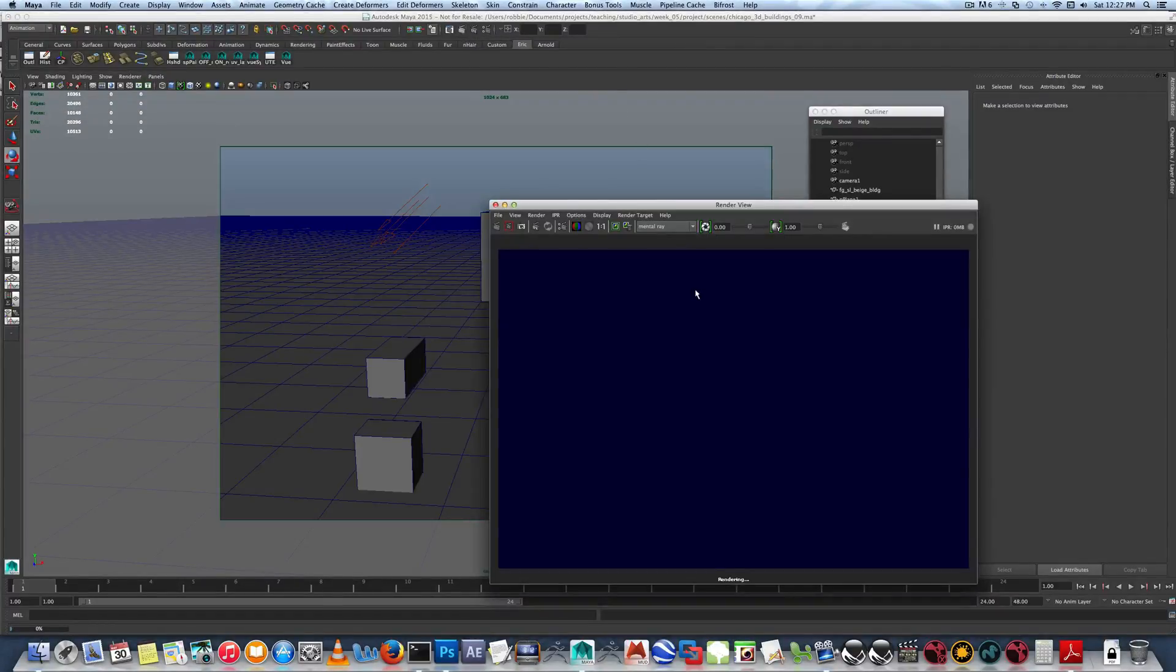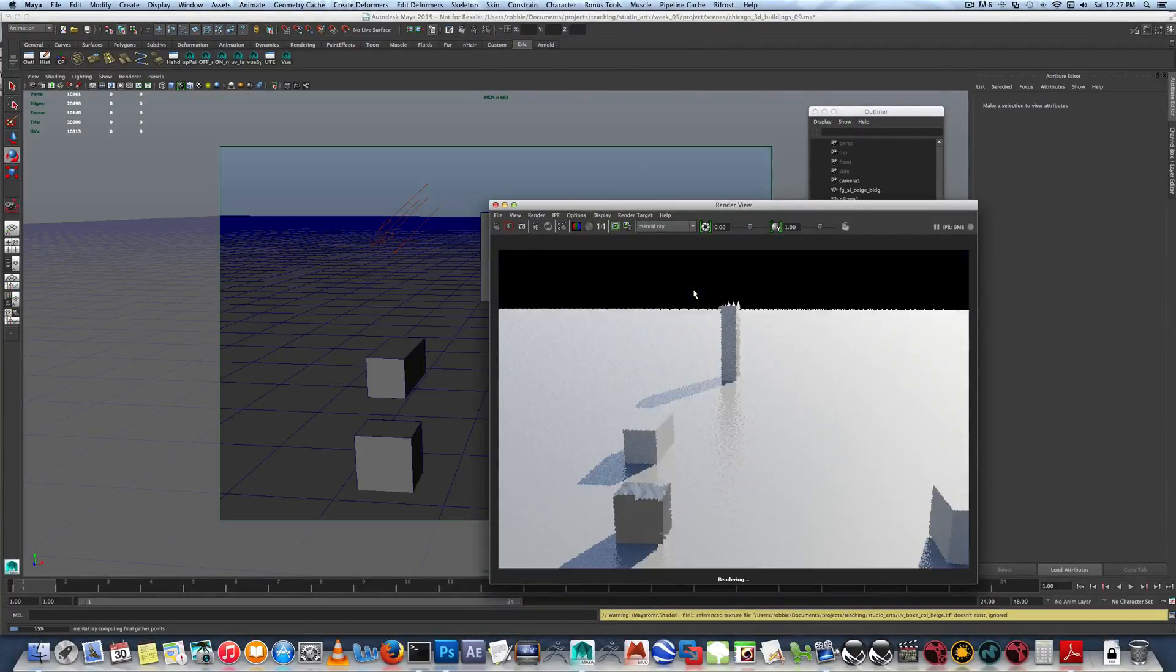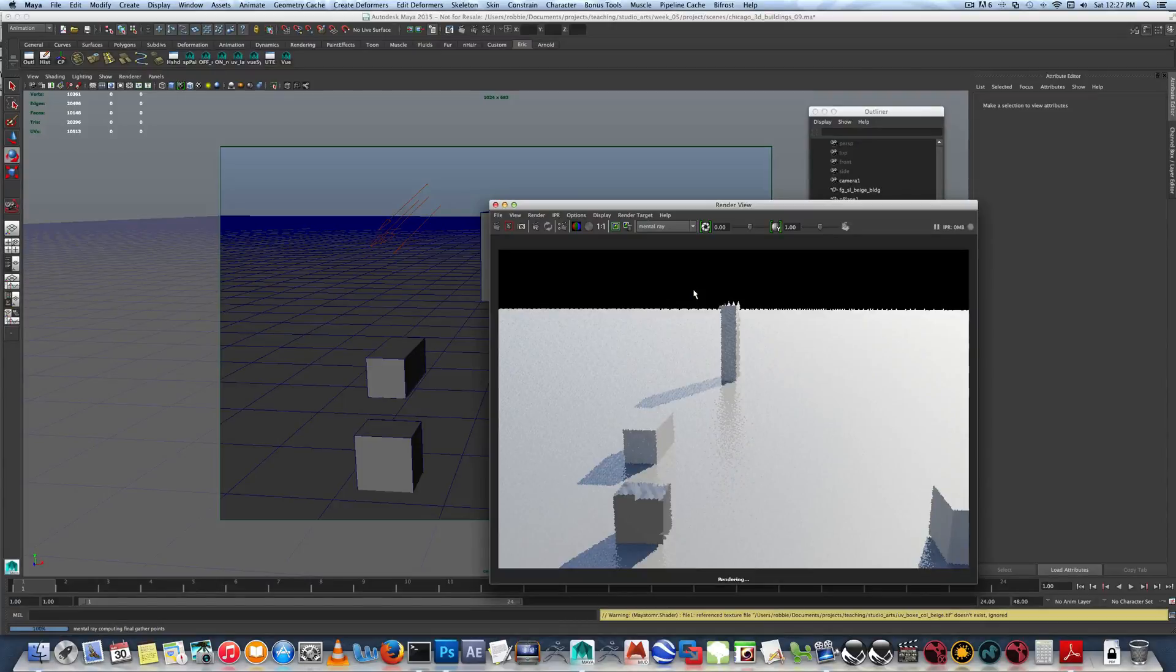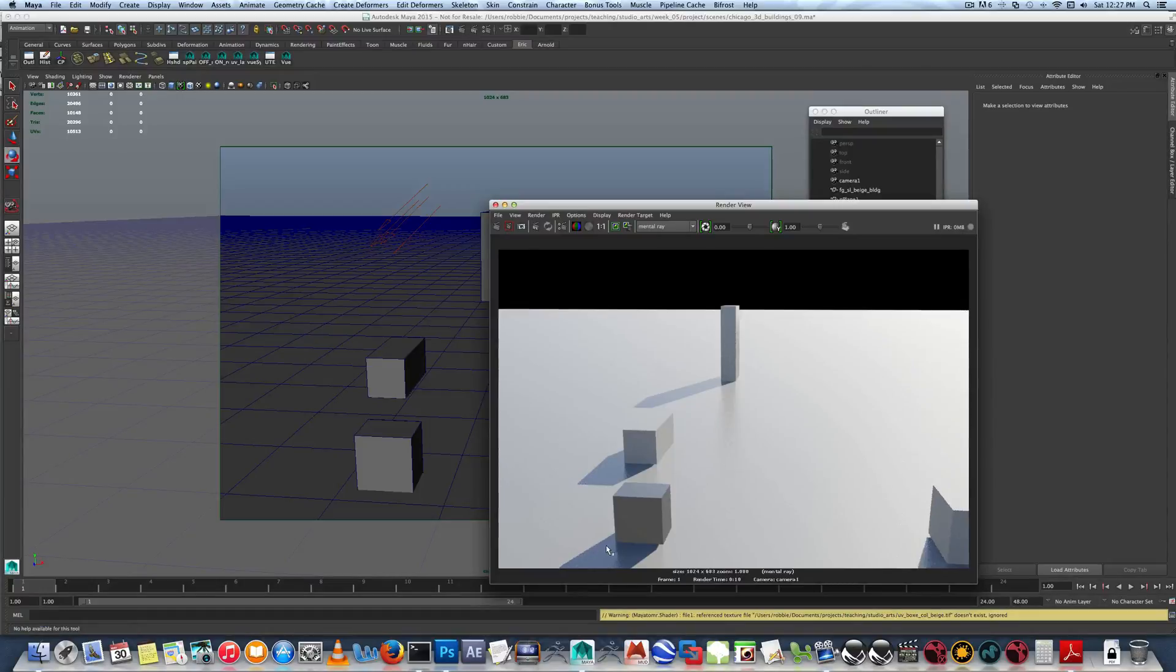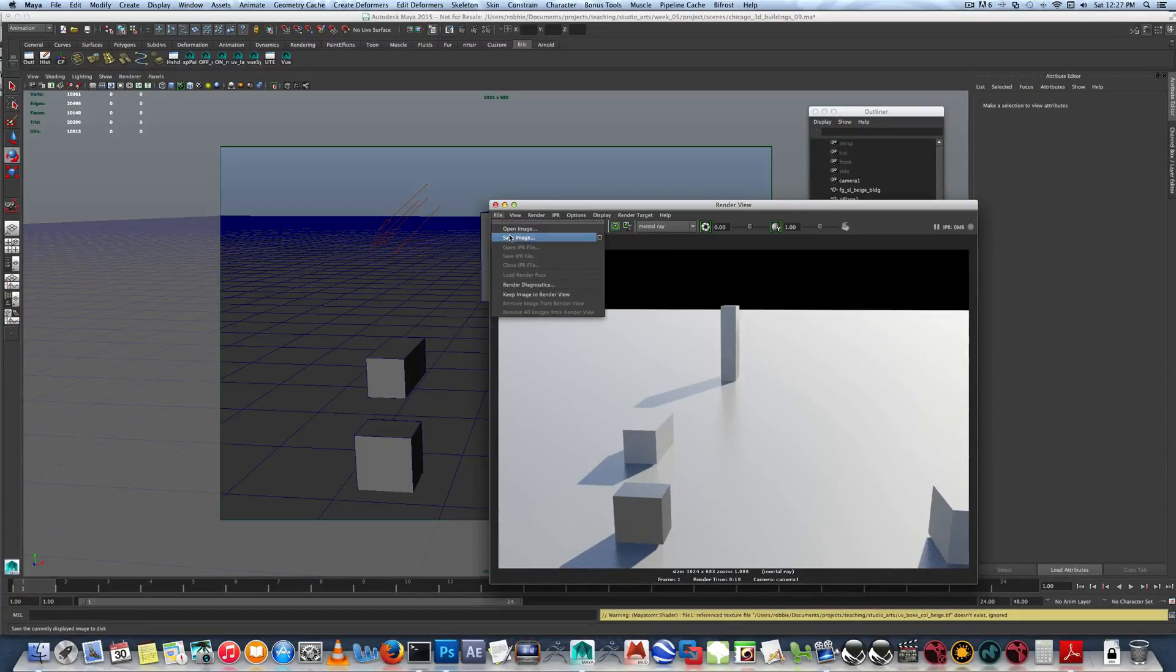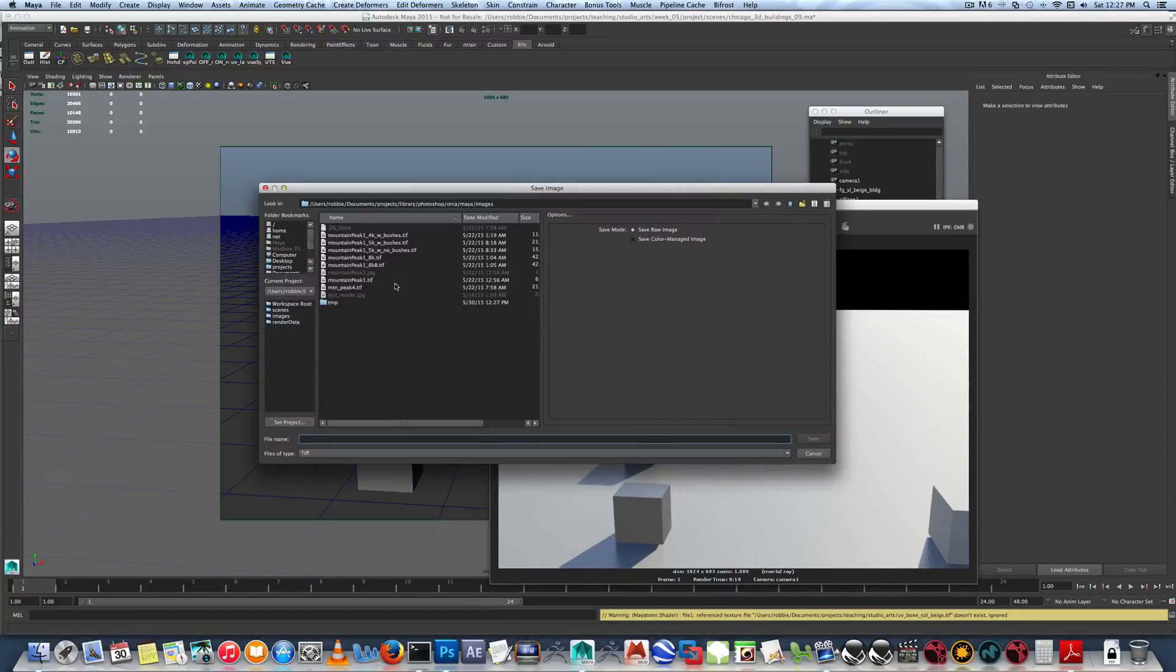I'm rendering now. Again, only at 1k, so it renders fast. And then what we're looking for is our shadows. So it's basically the angle of our shadows to match our scene.